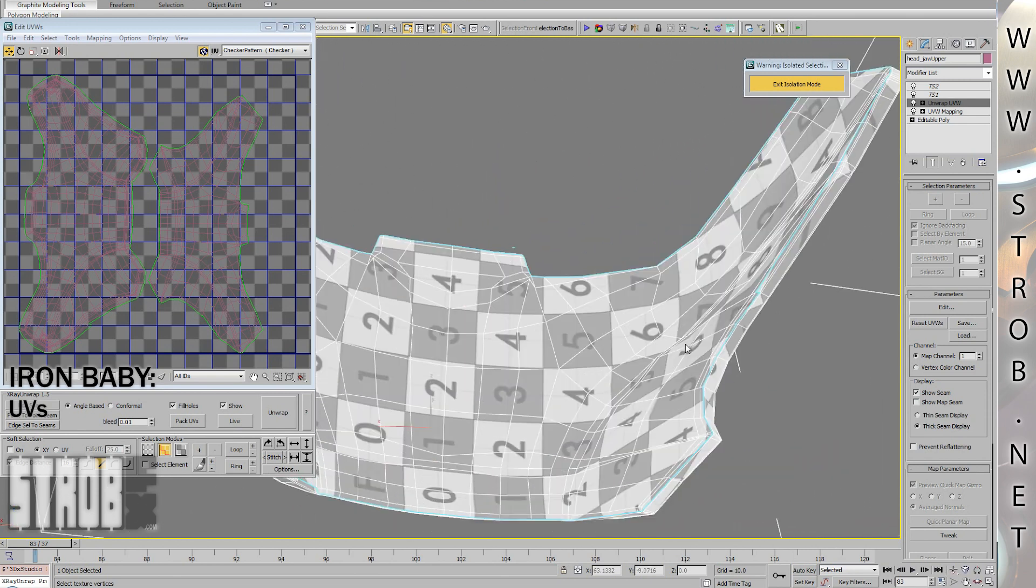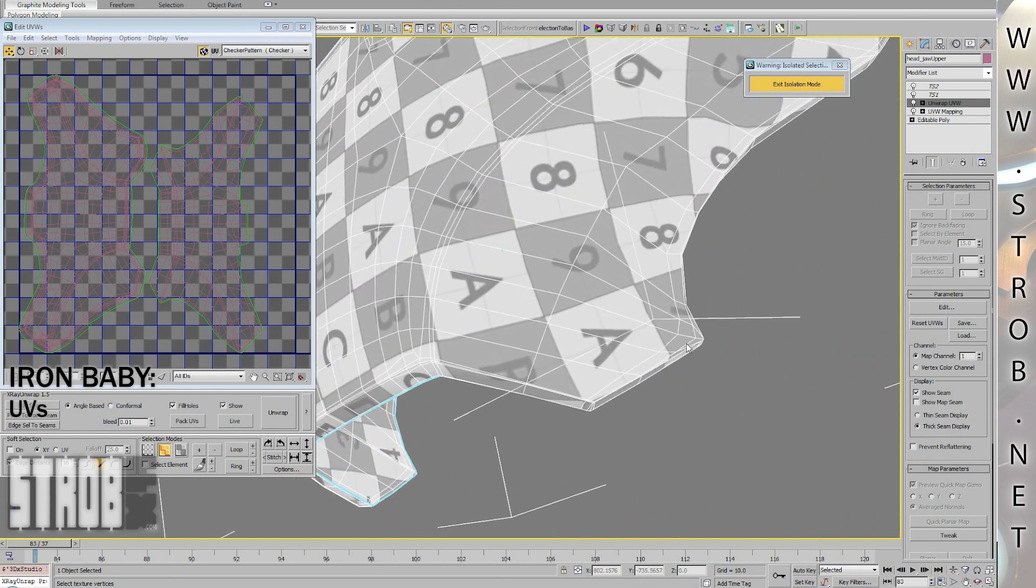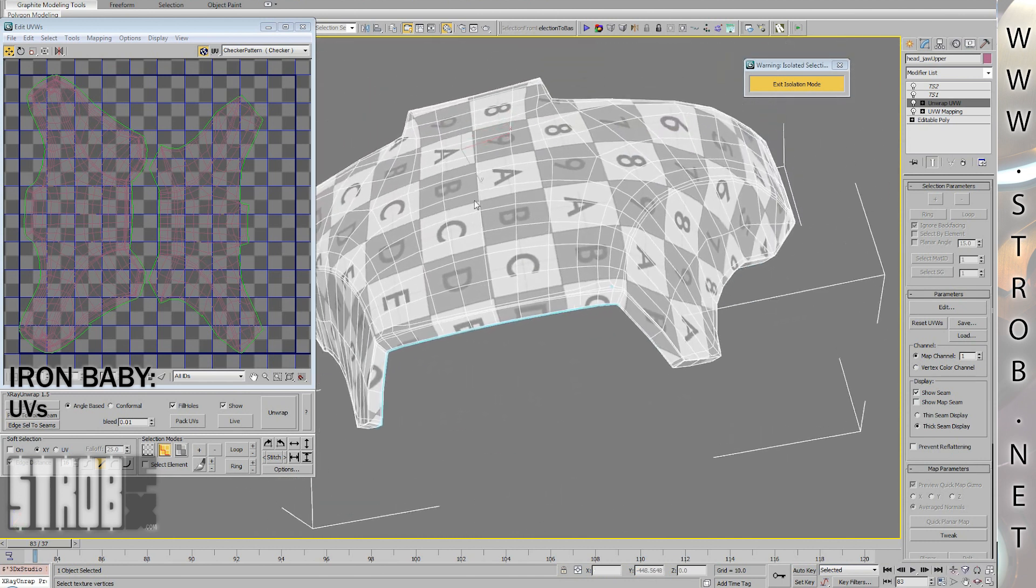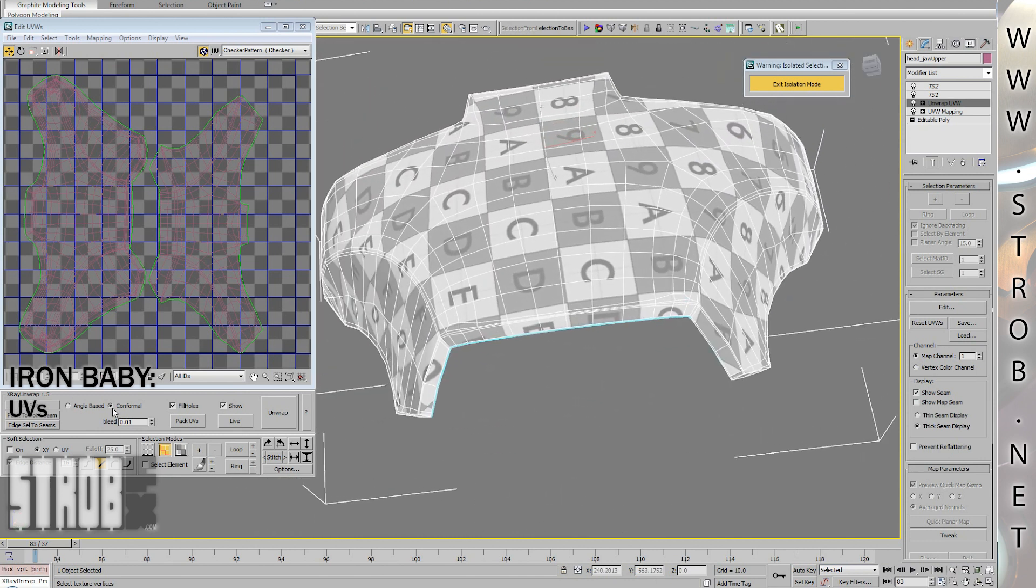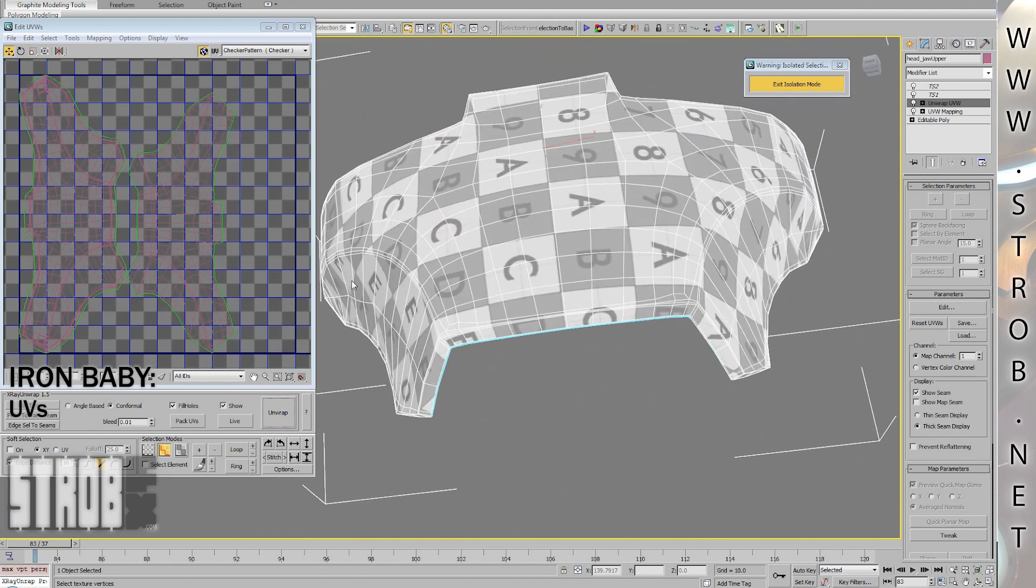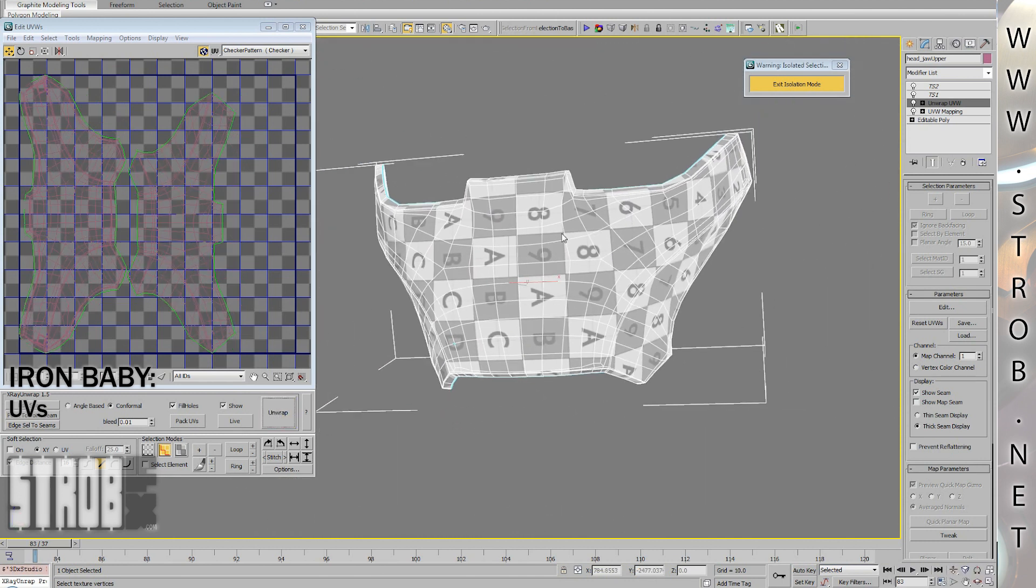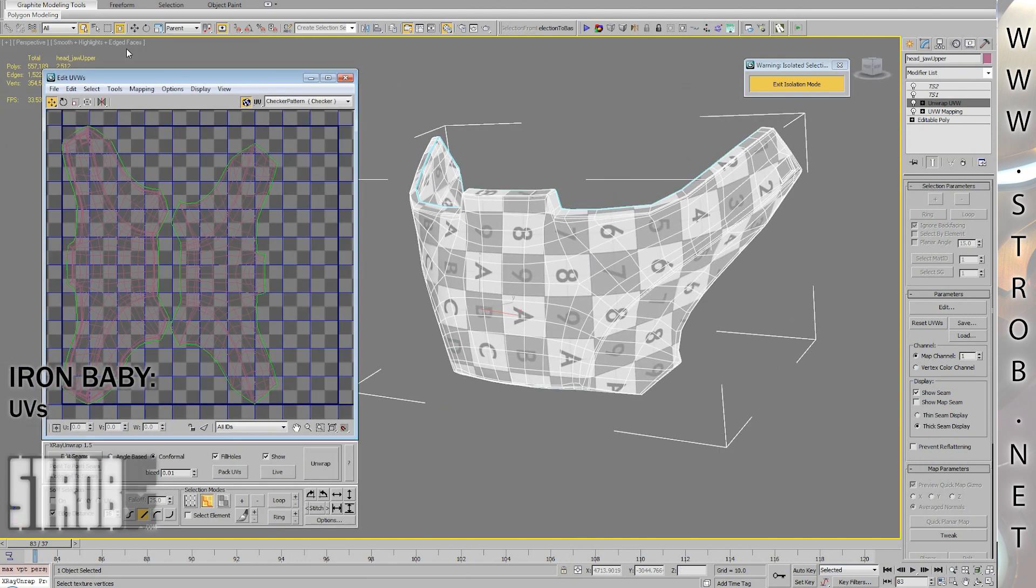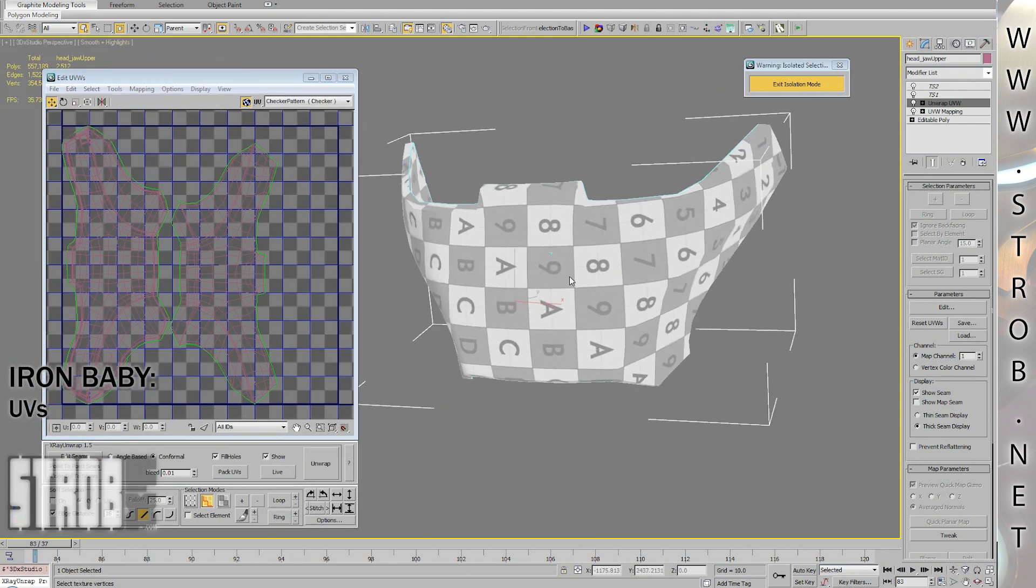You can see now that with those UVs, I will be able to paint small details on the edges of this plate without having any distortion and by following exactly the object surface.